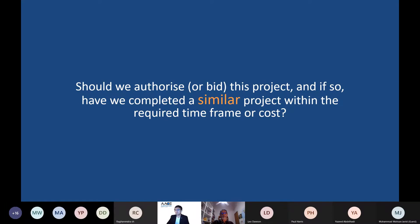Questions like: should we authorize or bid this project? Have we completed a similar project within the required timeframe or cost? For example, if a client says you have two years to deliver a project and a budget of $400 million, the first question is: is that realistic? When you compare this to all the data you have in your organization, you can decide whether to go ahead and bid the project, or as an owner, whether it makes sense to sanction it.